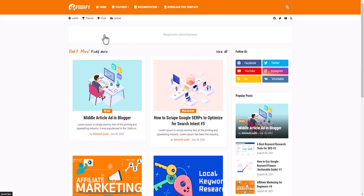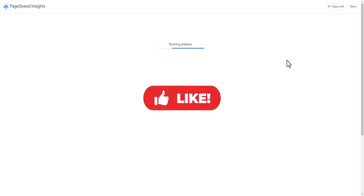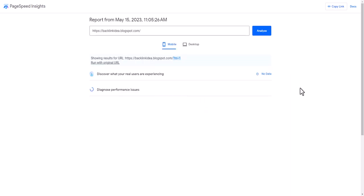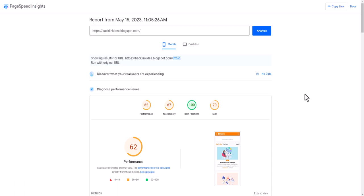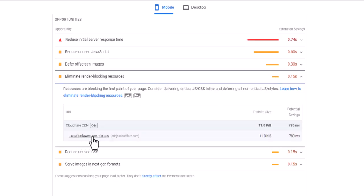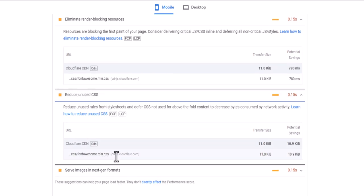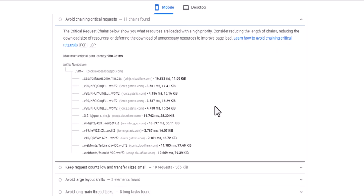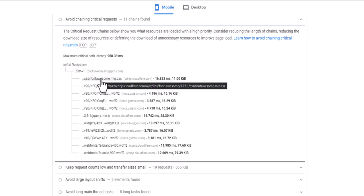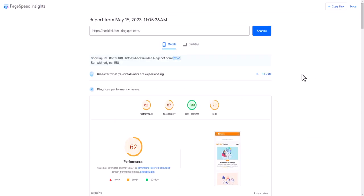Let me copy the website URL and test it in PageSpeed Insights to see how Font Awesome is affecting page speed. As you can see, the score is very low. Scrolling down you'll see Font Awesome min.css listed under 'Eliminate render-blocking resources', 'Reduce unused CSS', and 'Avoid chaining critical requests'. Font Awesome is causing a lot of loading issues.